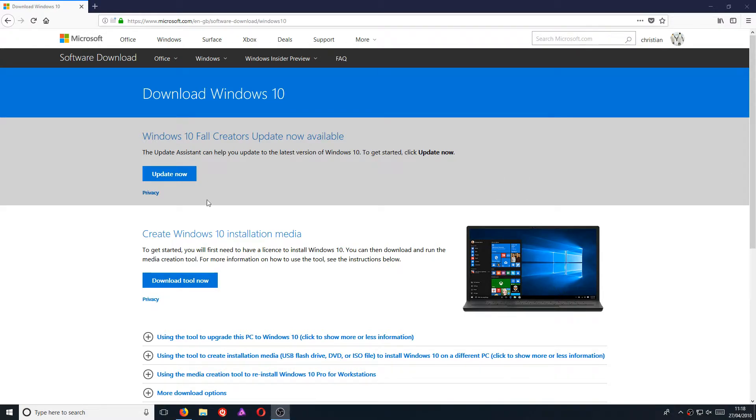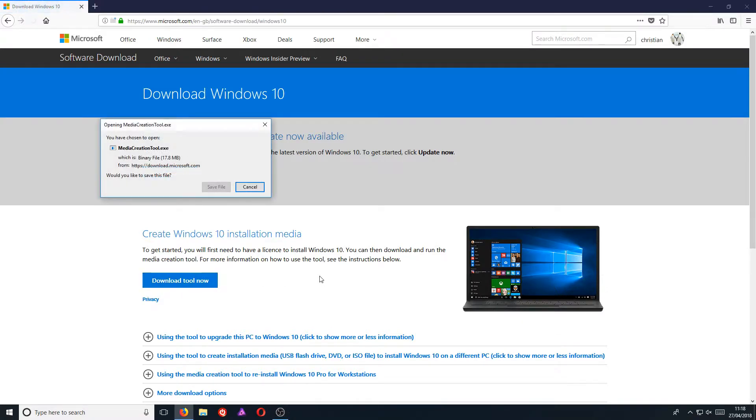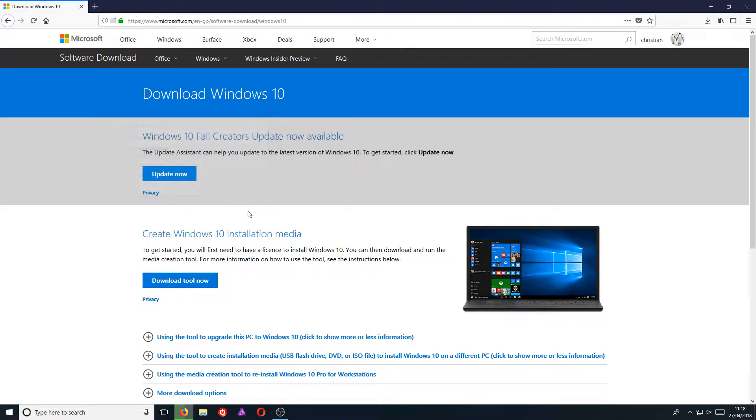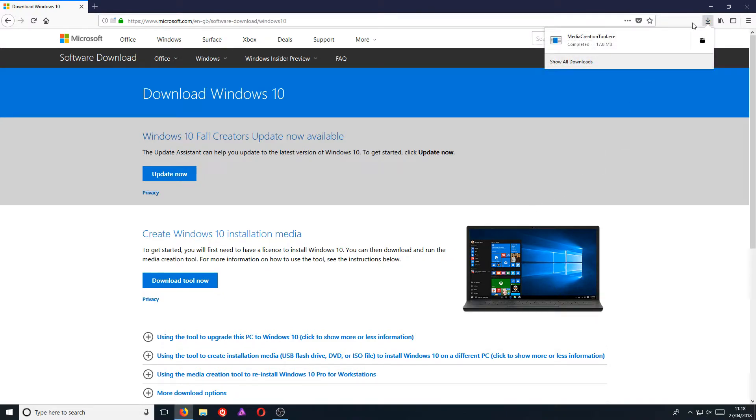Once you're on this page, you now need to click on download tool now. And you need to go save file. Once the file has finished downloading, we now need to run the media creation tool.